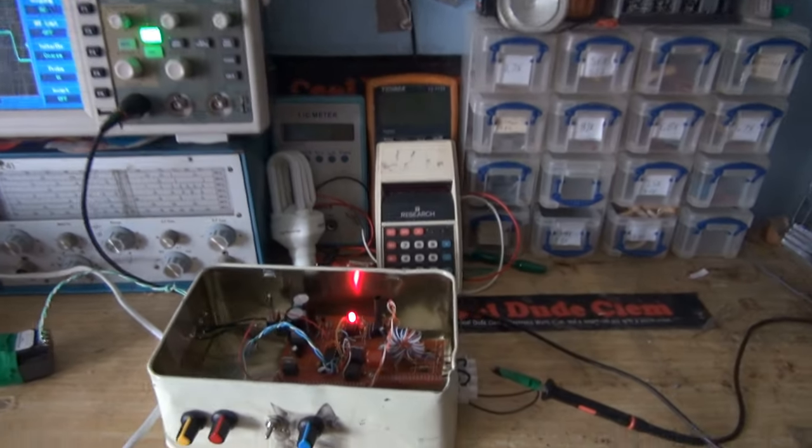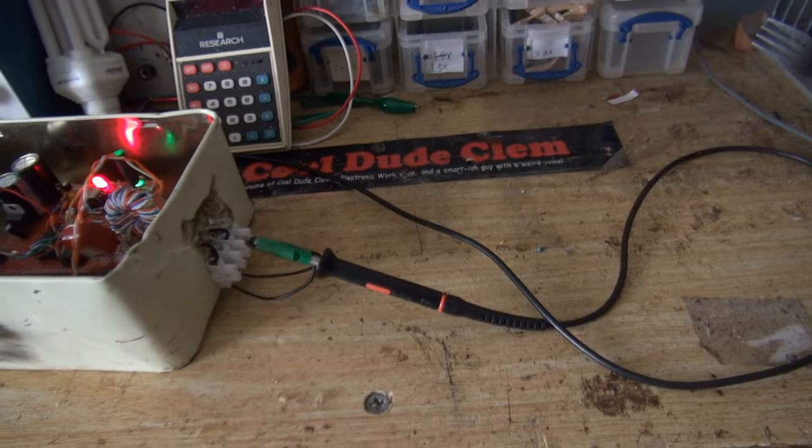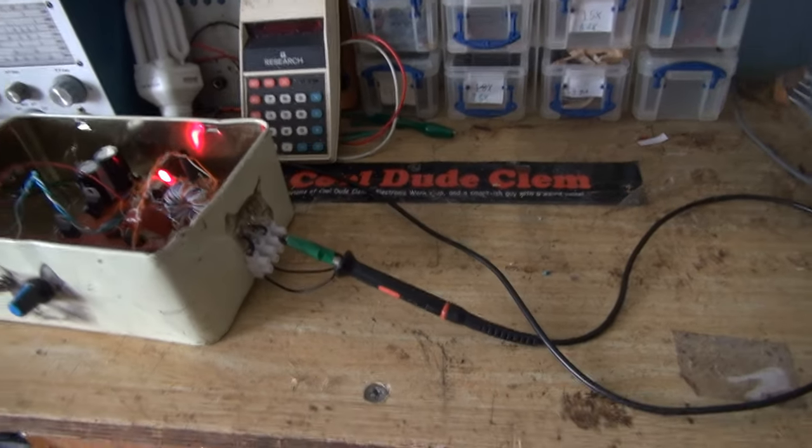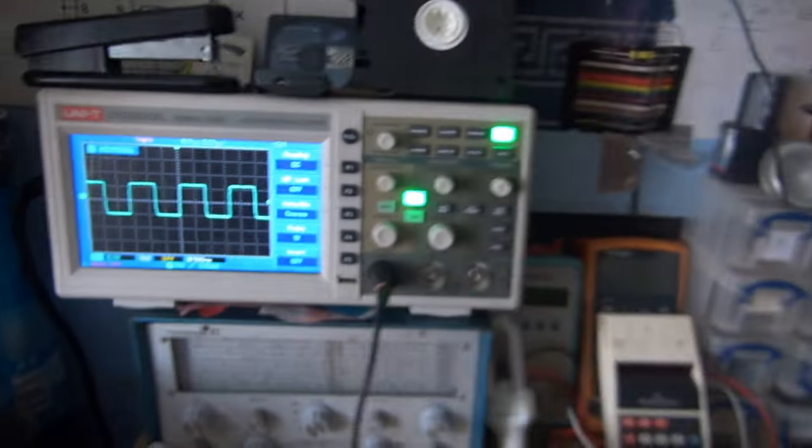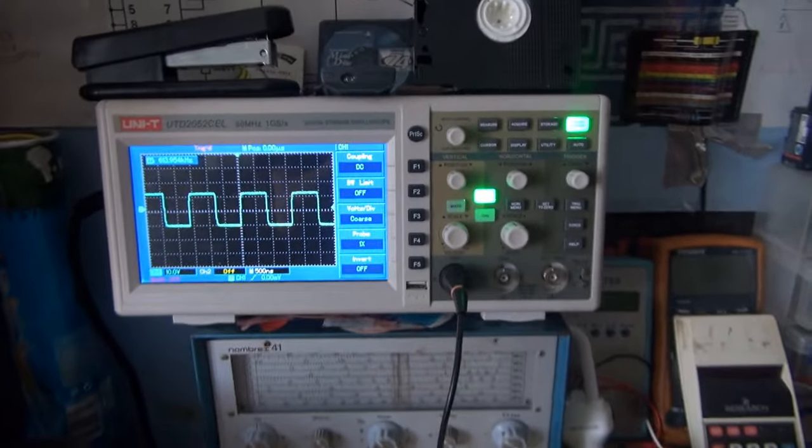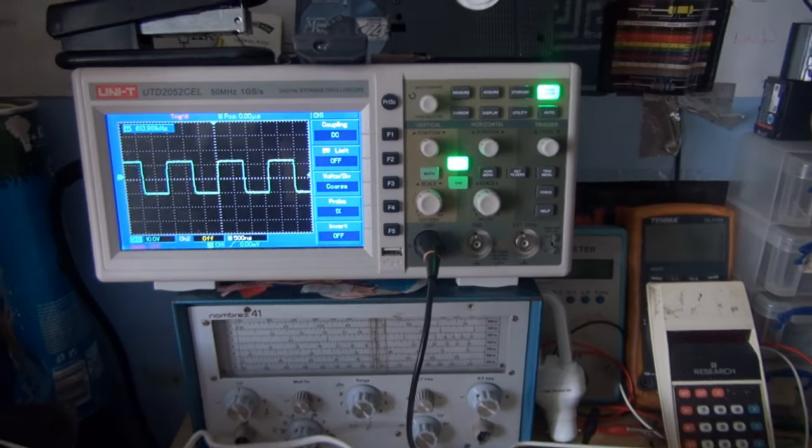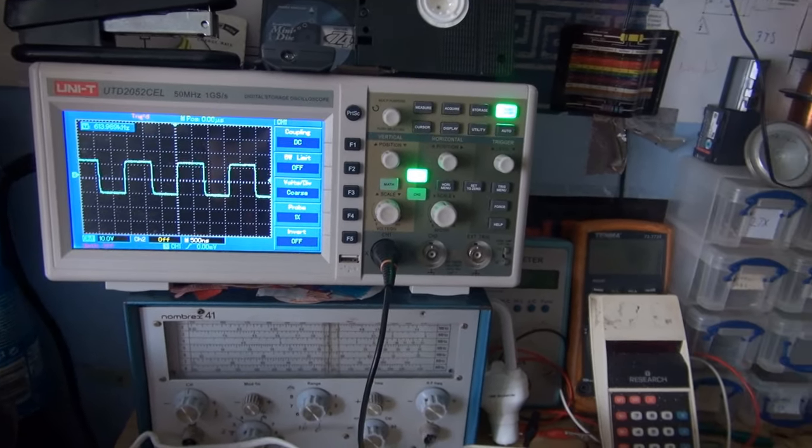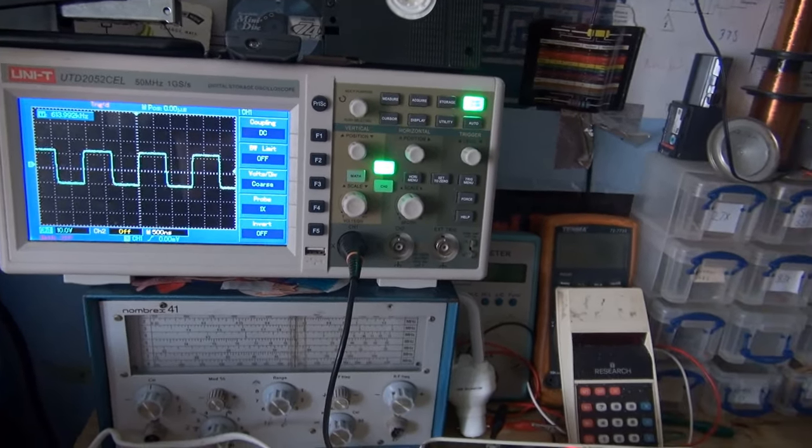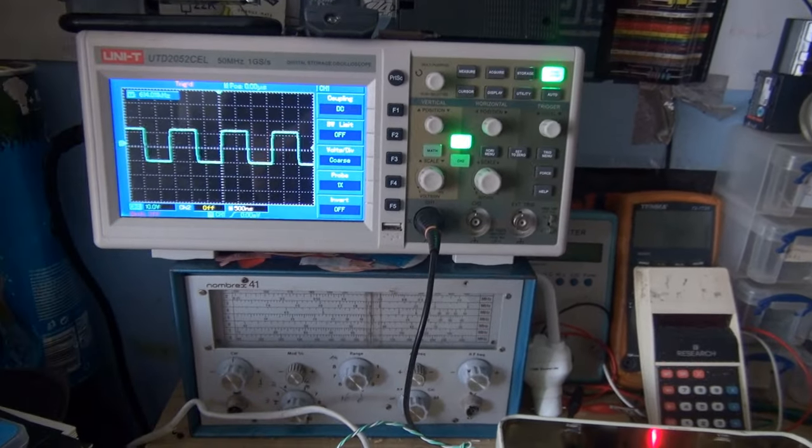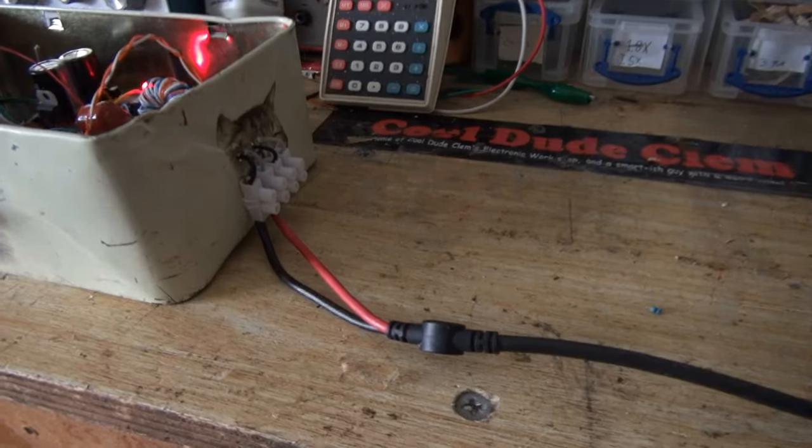Now at the moment, I've got an ordinary scope probe connected to the output of this going into the scope. As you can see, it's nice and clean, but I'm going to change to a much lower-grade version, a much cheaper one, and let's see what we get then.